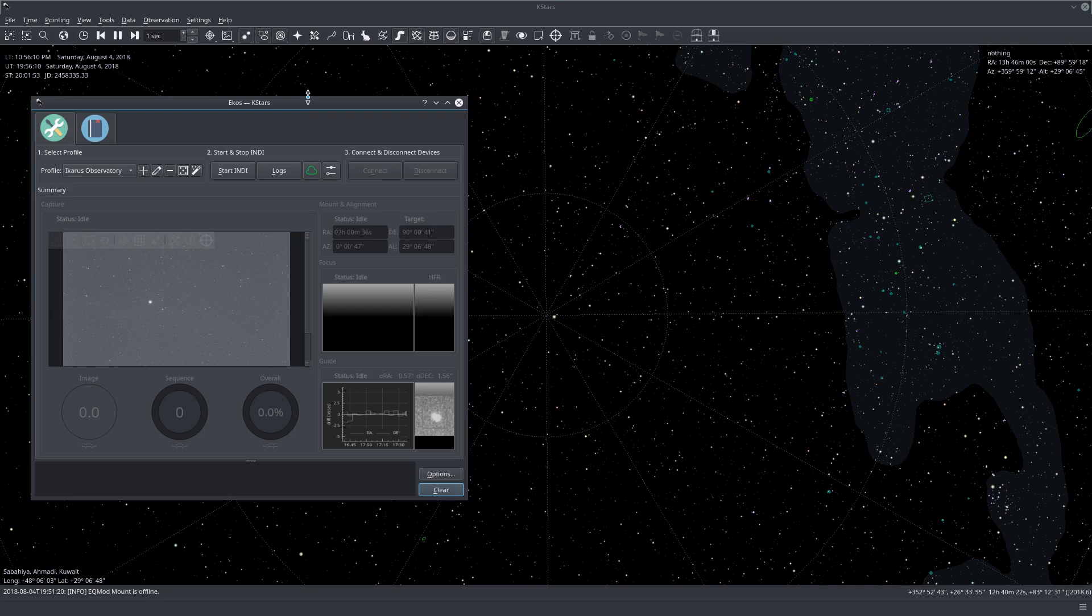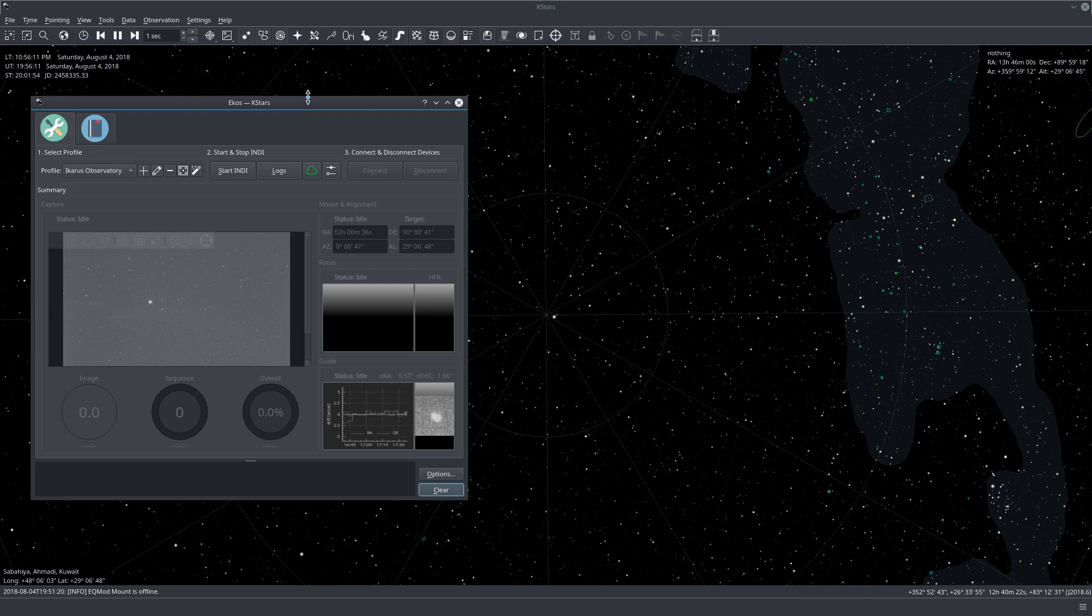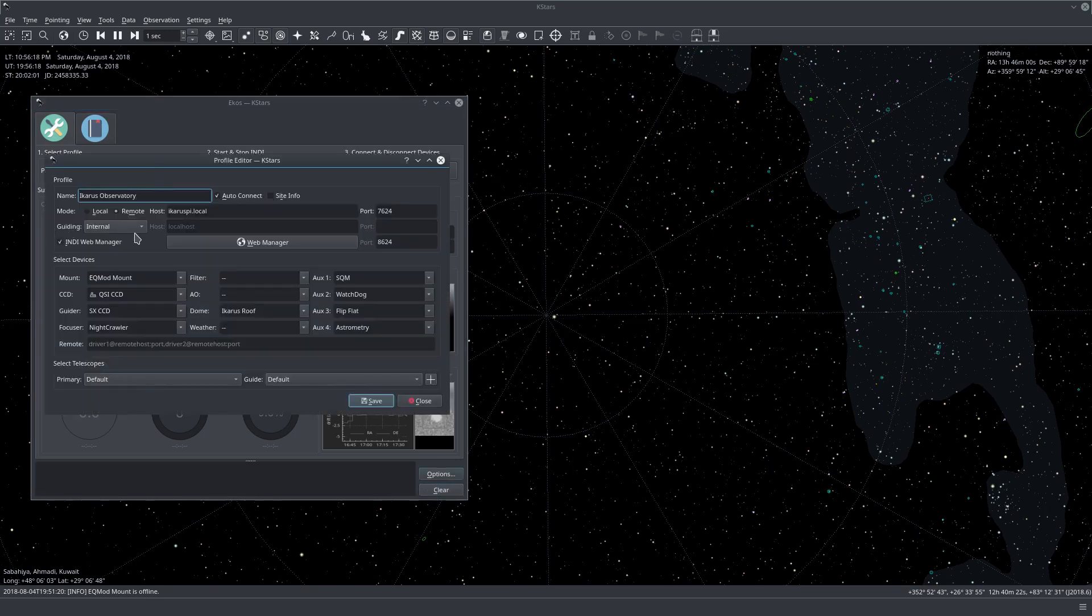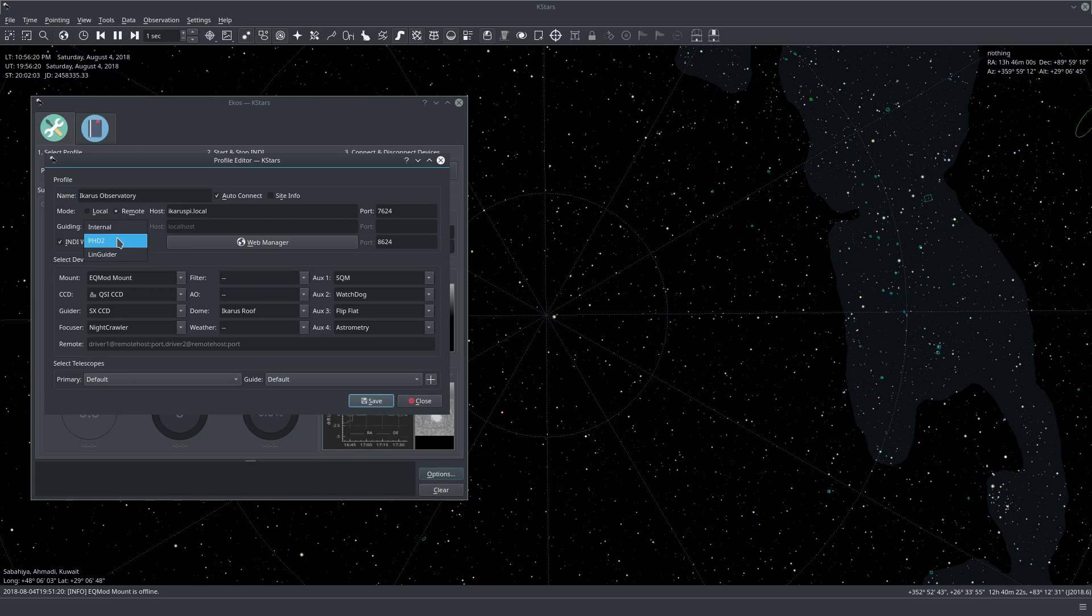So to get started, let's go ahead and edit our profile. I will edit my observatory profile. Let's go to guiding and change it to PHD2.